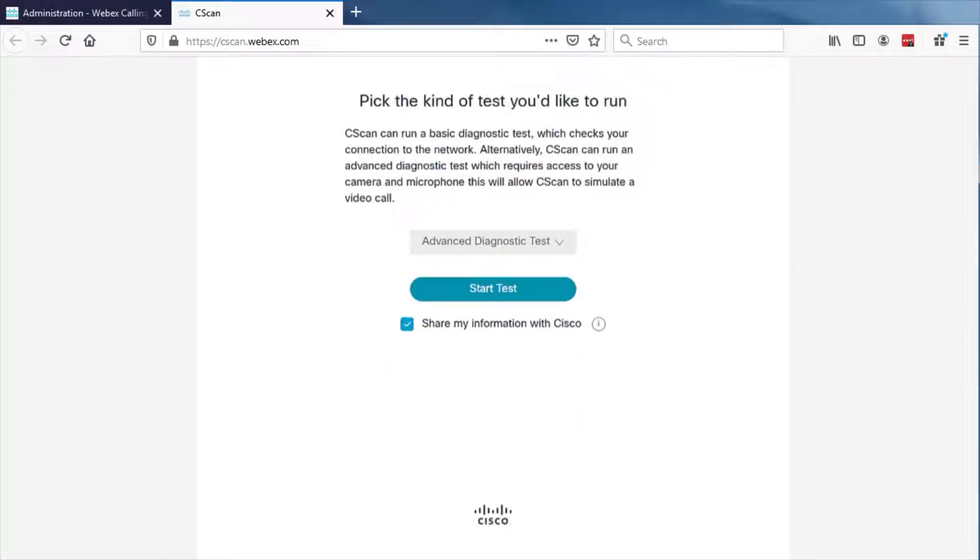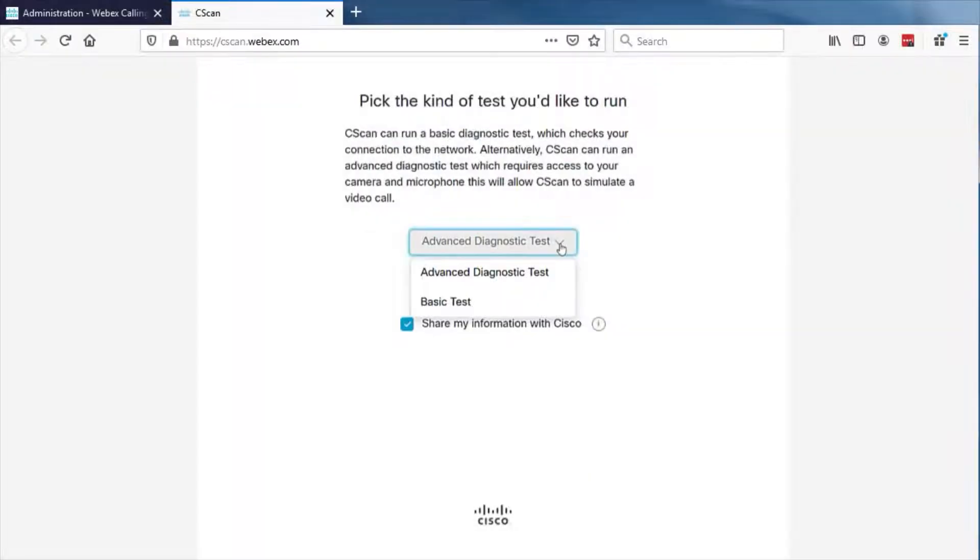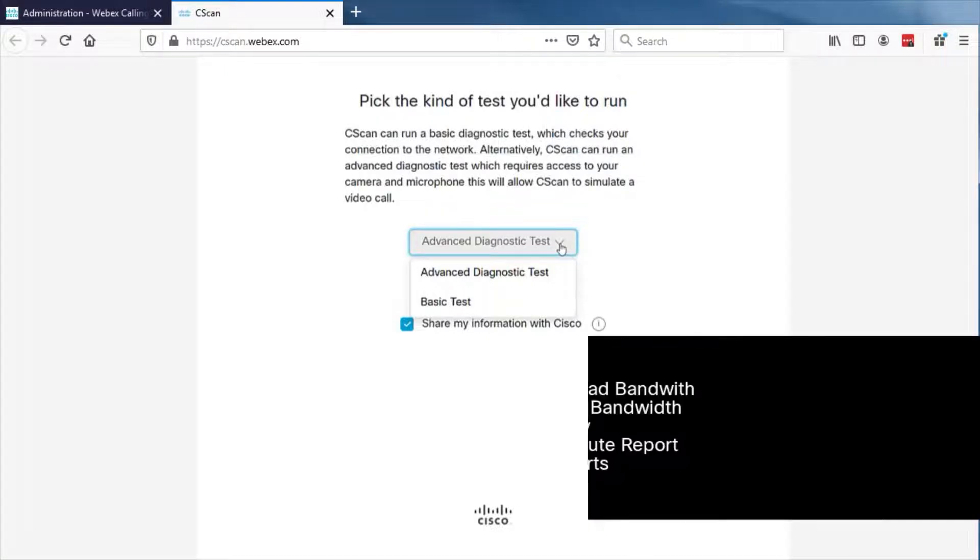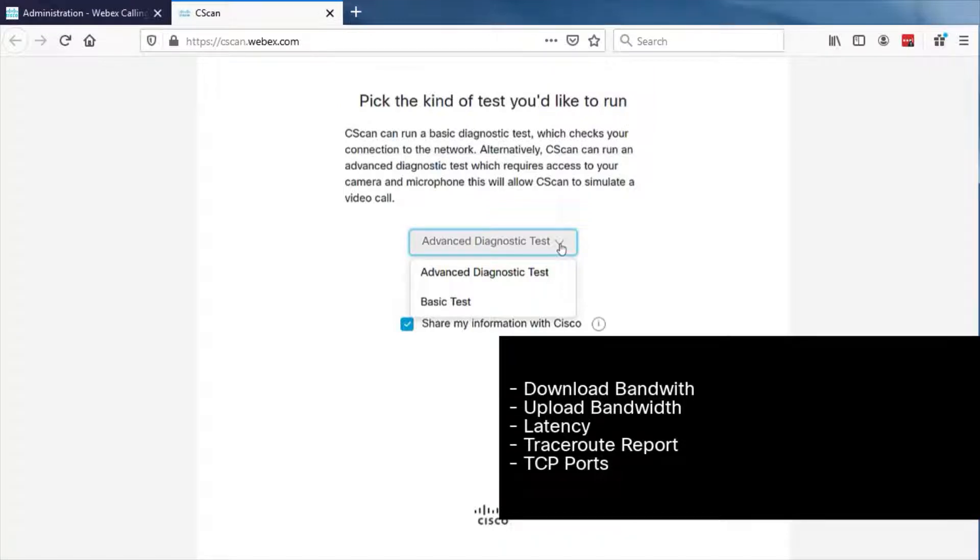There are two types of C-scan tests, an advanced test and a basic test. The basic test can test the following network characteristics: Download bandwidth, Upload bandwidth, Latency, Traceroute report, and TCP ports.